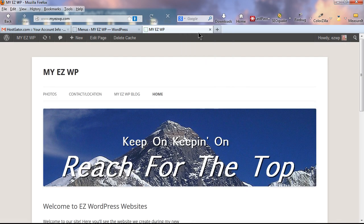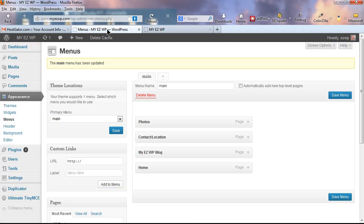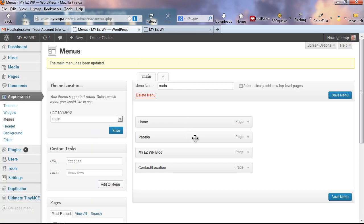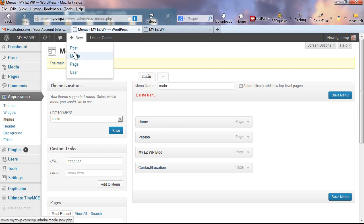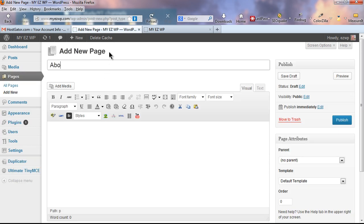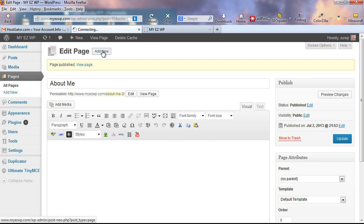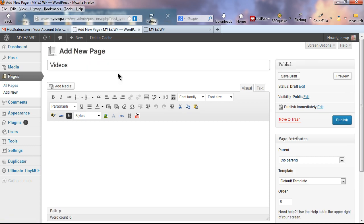I'd like to rearrange the menu order — just left-click and drag items to reorder them. I'll drag Home to the far left and Contact/Location to the far right. Save the menu and reload. I also forgot to add an About Me page and a Videos page. Use the black toolbar at the top, hover over New, and click Page. Add 'About Me' and click Publish. Then Add New again, add 'Videos,' and click Publish.